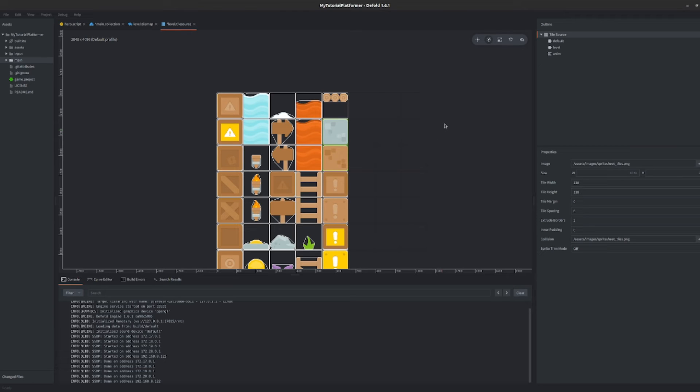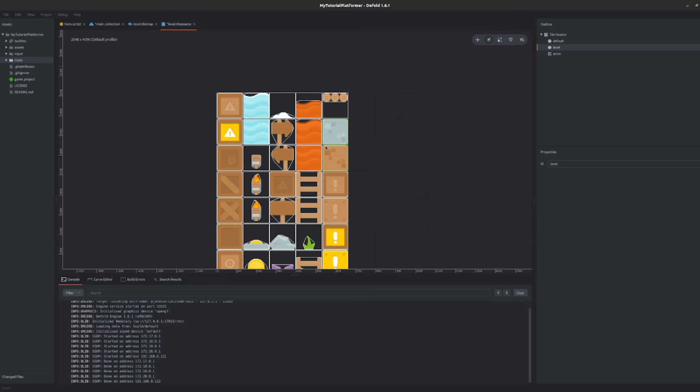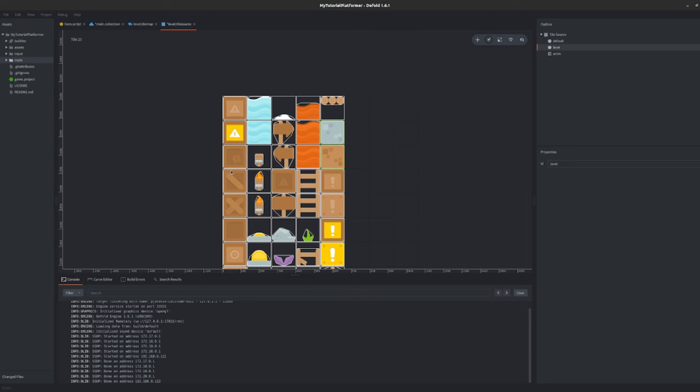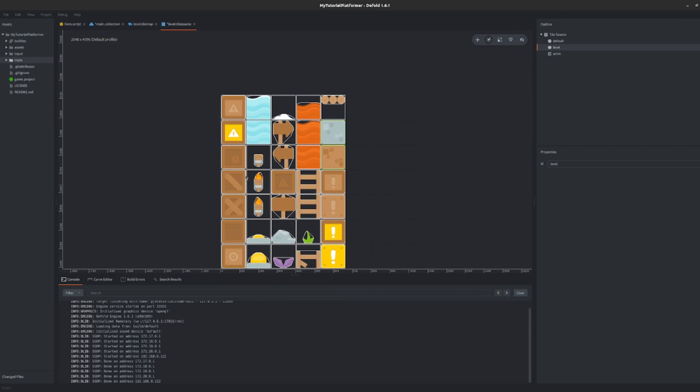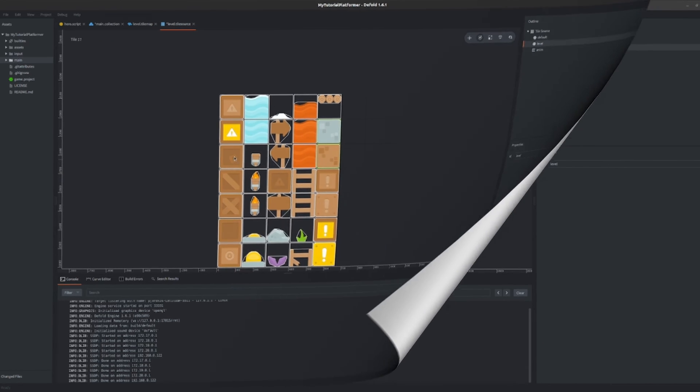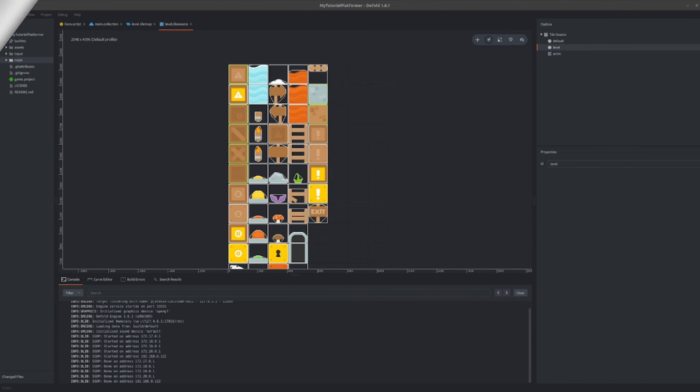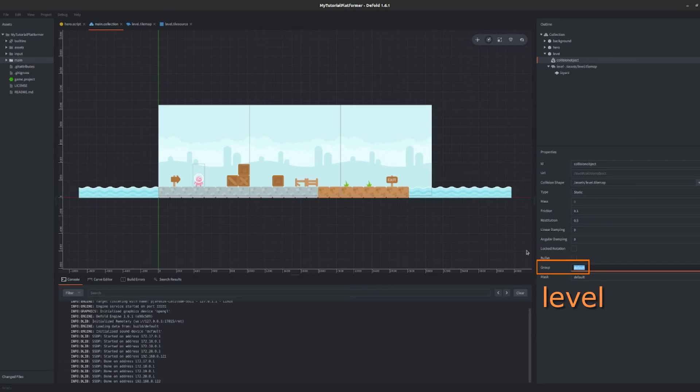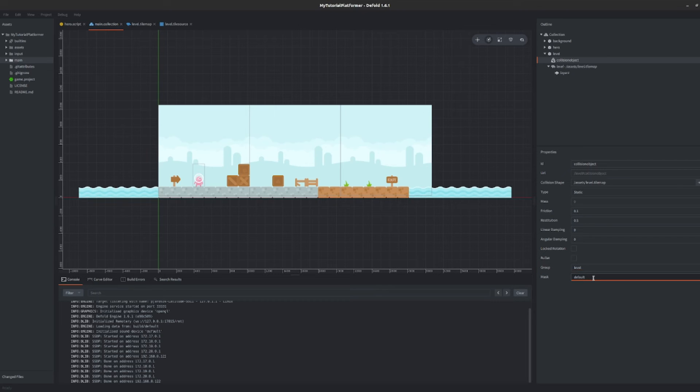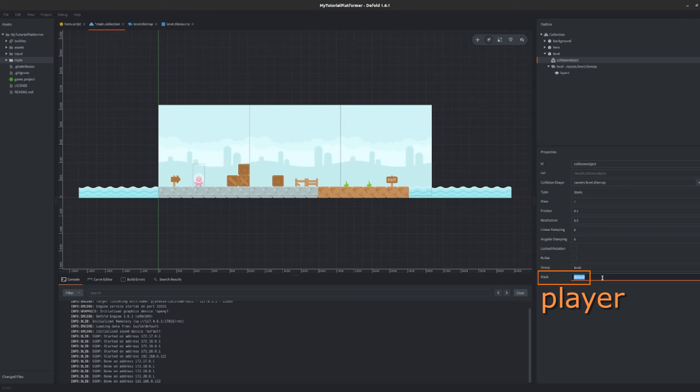Recap. We assigned collision shape to our whole tile map and each further tile map we will create using this tile source and defined which tiles are matching the group that we called level. When you are done with it get back to our main collection. Now click on our collision object and change the group to our level. This will be the name of the group of this collision object so of the whole level geometry. Mask property is here to mark with which other groups this collision object can collide. It will be player. We can put it here now but we need to define it. So let's do it.